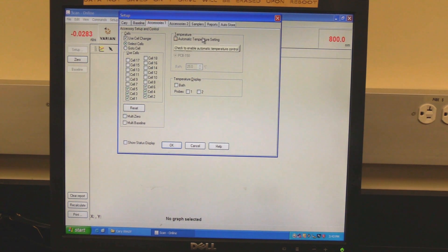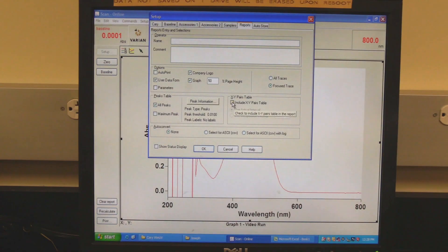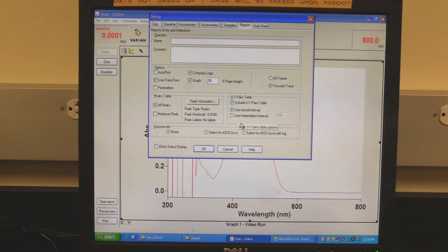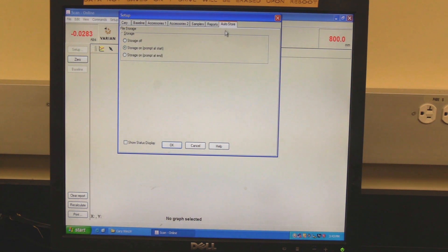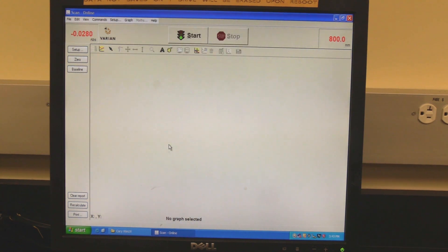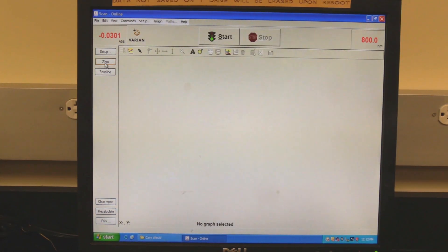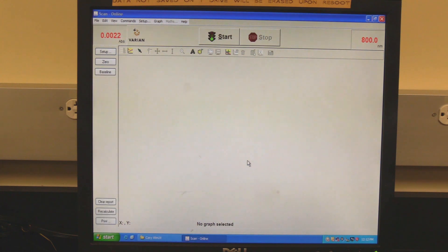Click on the Reports tab. In XY pairs, check the Include XY Pairs table box to include a table of XY values in the report. Click on the Auto Store tab and select when the software should prompt for the data to be saved. Click OK to set the setup parameters. Click on the Zero button and when prompted, click OK. In some cases, the instrument may need to be zeroed twice.